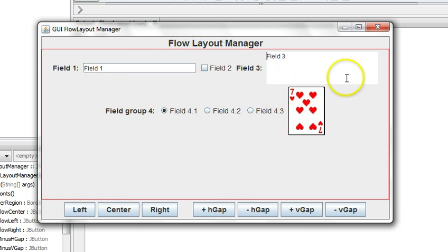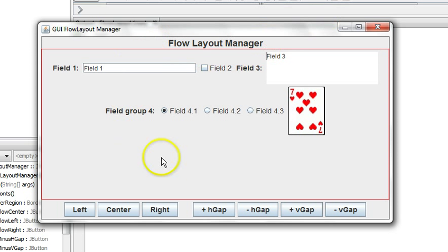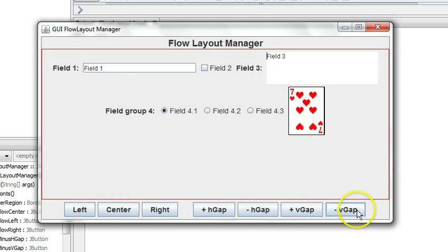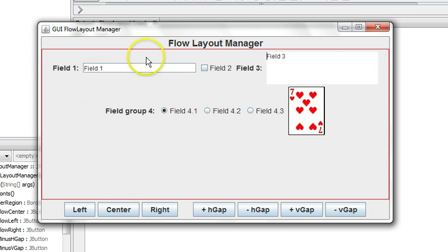This example that we're running here in this window uses an overall border layout with the north region having a title flow layout manager. The south region has a panel with these command buttons and the center region uses a panel with a flow layout.